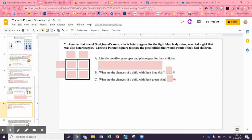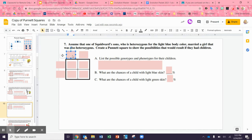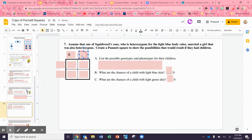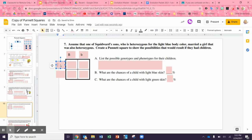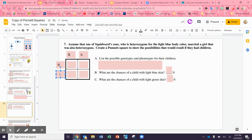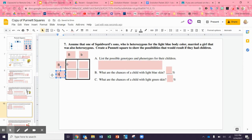Would Squidward's children be considered purebreds? Are any of Squidward's children going to be big B big B? Interesting. Now assume that one of Squidward's sons, who is heterozygous for the light blue body color — that's capital B little b — married a girl that was also heterozygous, B little b. Now you're going to do the Punnett square and figure out the percentages.